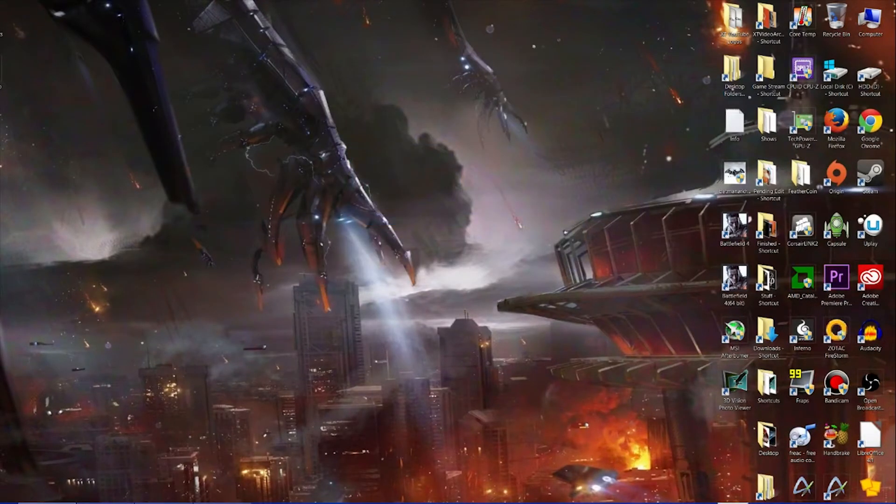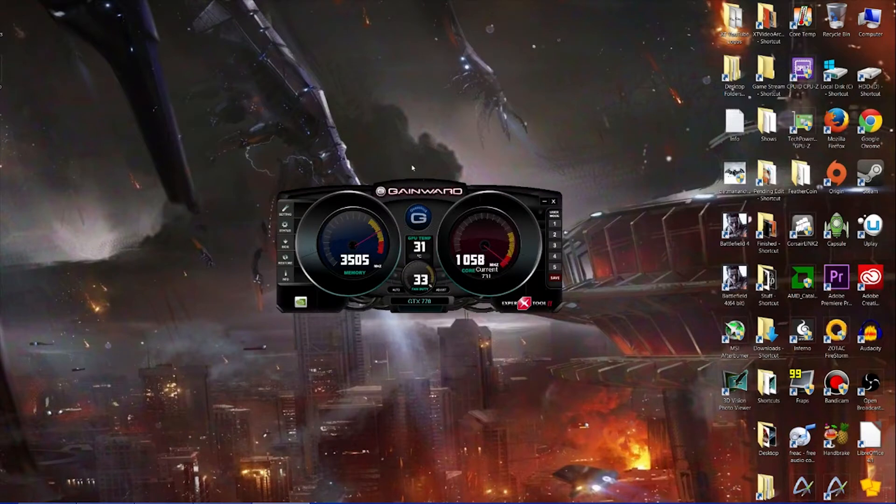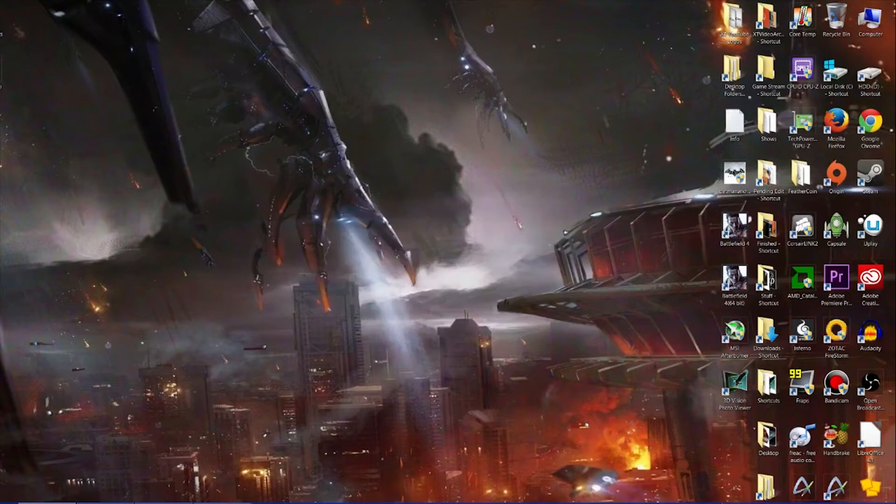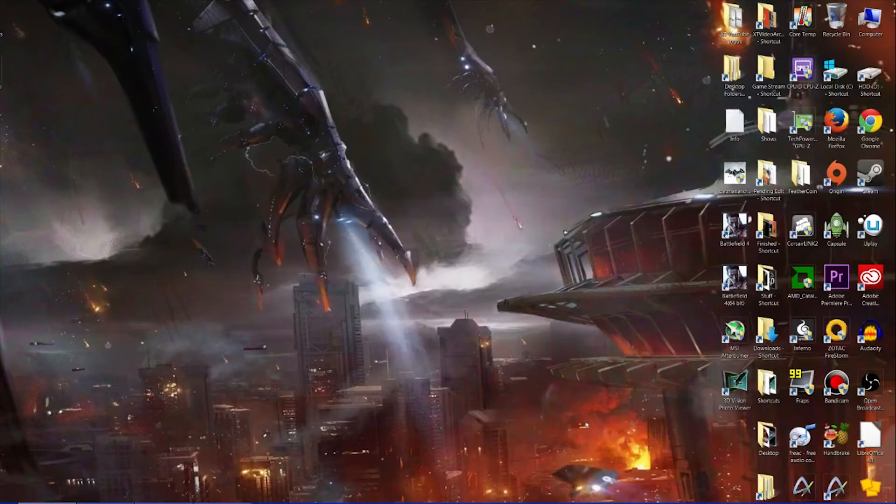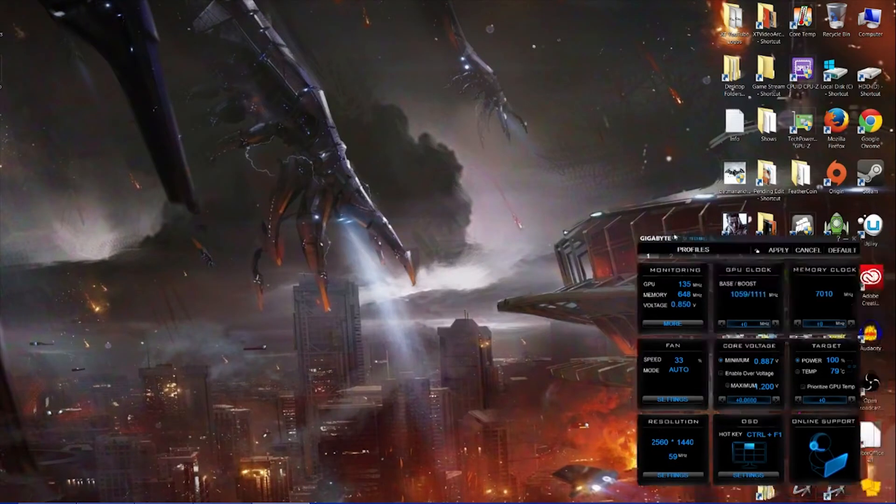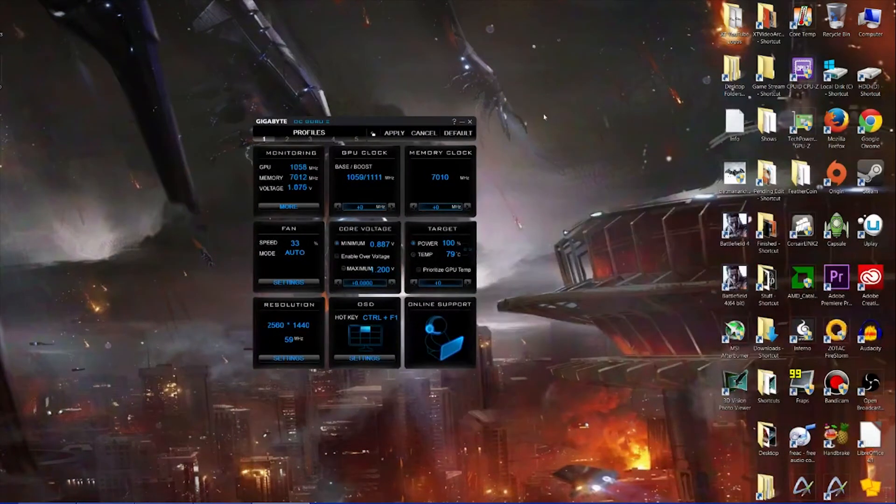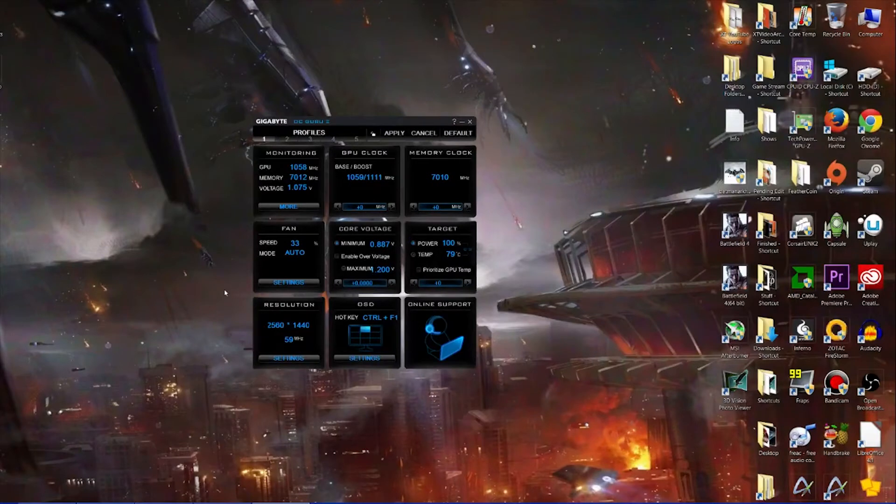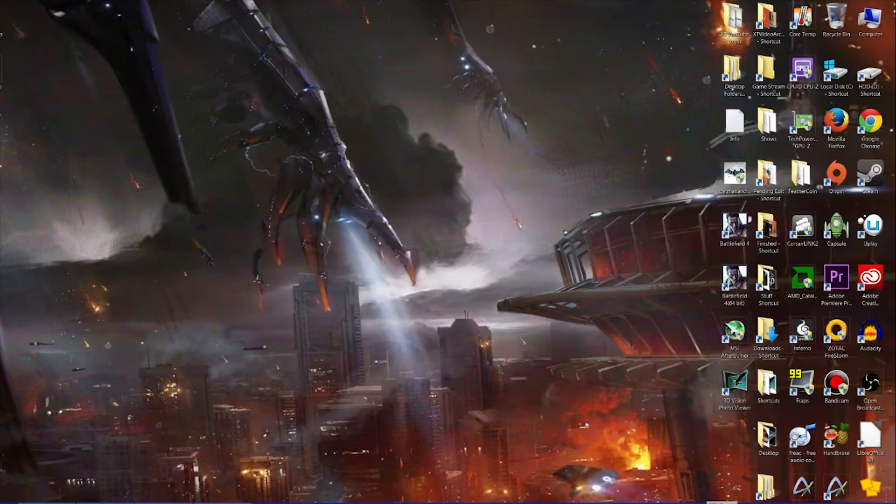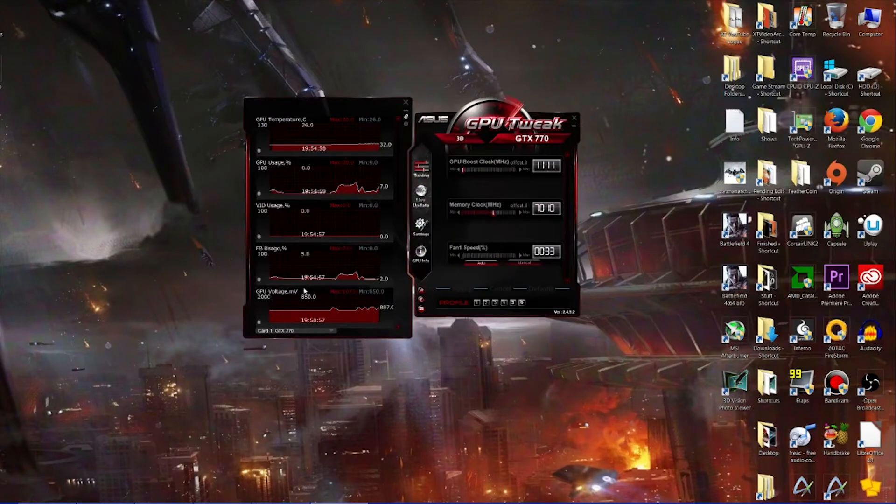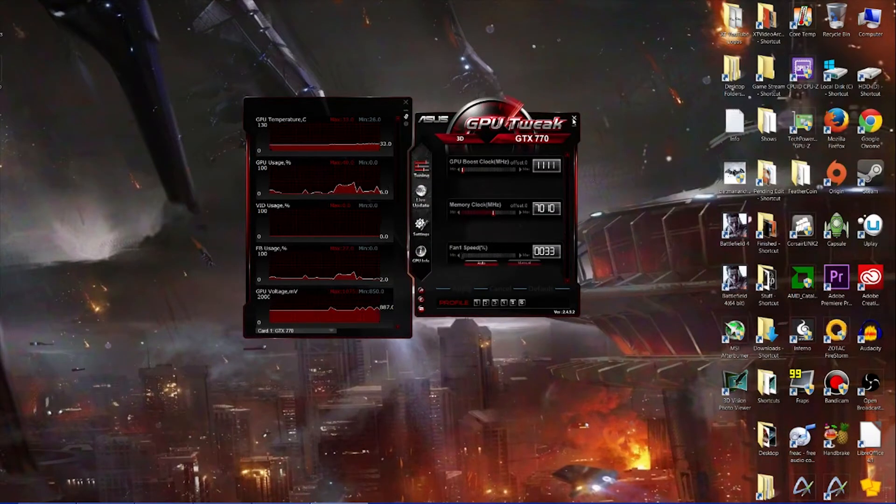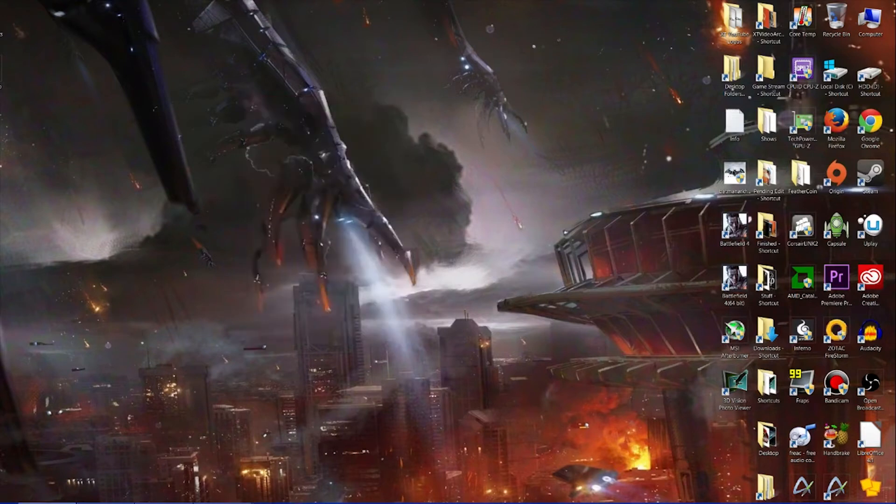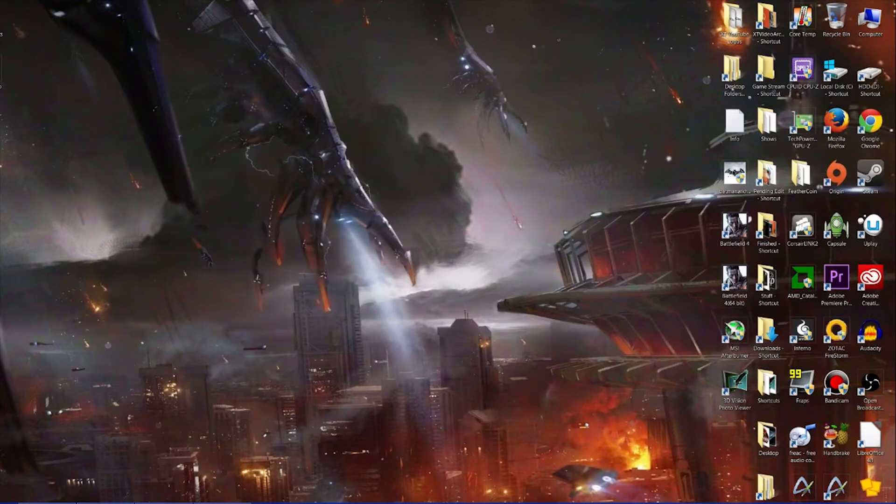We've got Expert Tool from Gainward, again another one I doubt many people have seen. We've got Overclocked Genie from Gigabyte. I haven't used these ones either, along with lots of these I haven't used.